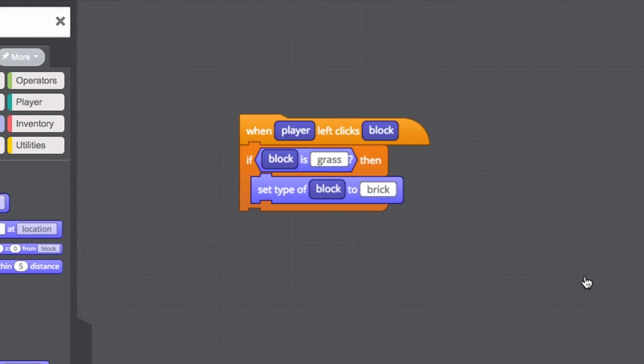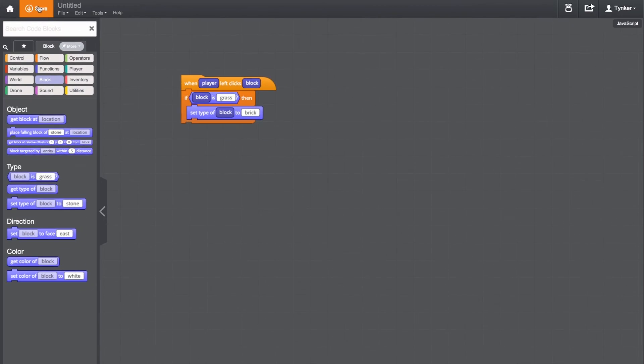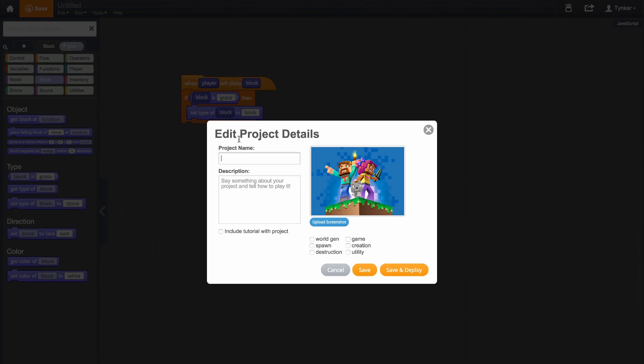And now our mod is: if the player left-clicks a grass block, then set that block to brick. Here's that mod applied in the Minecraft world.